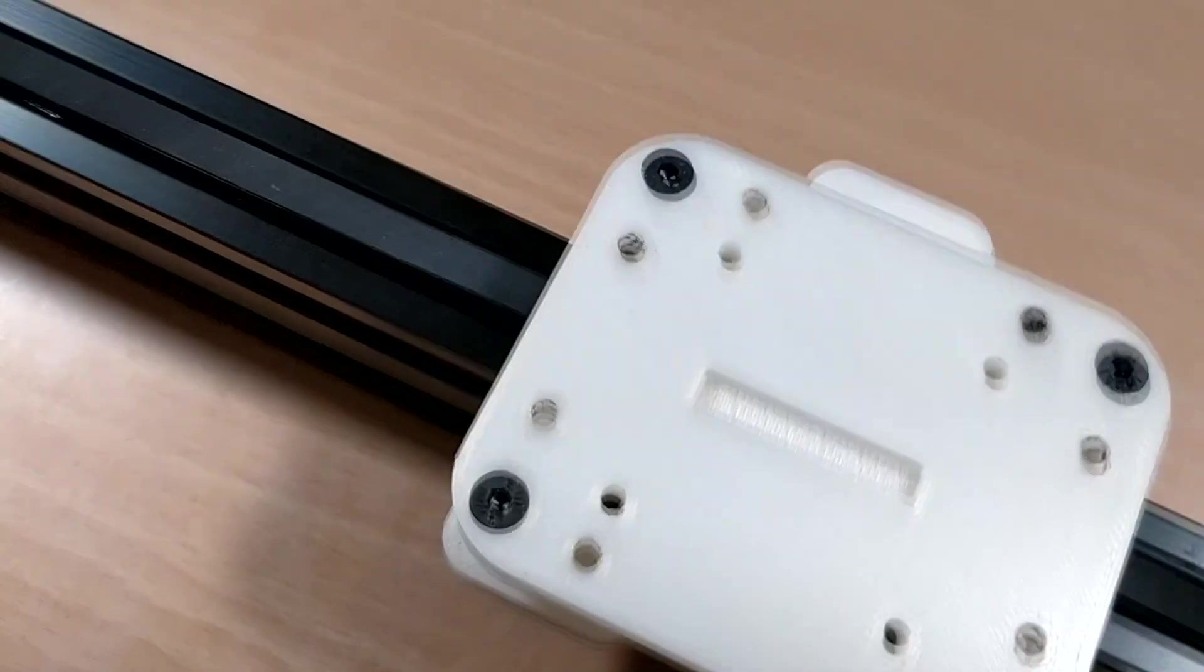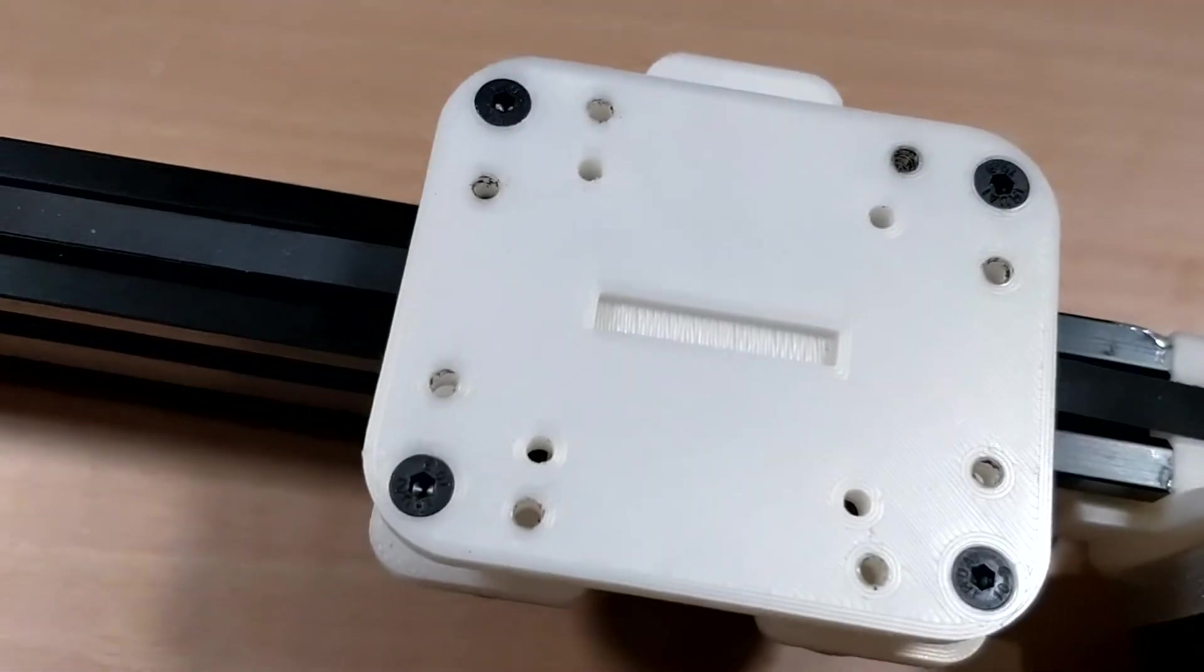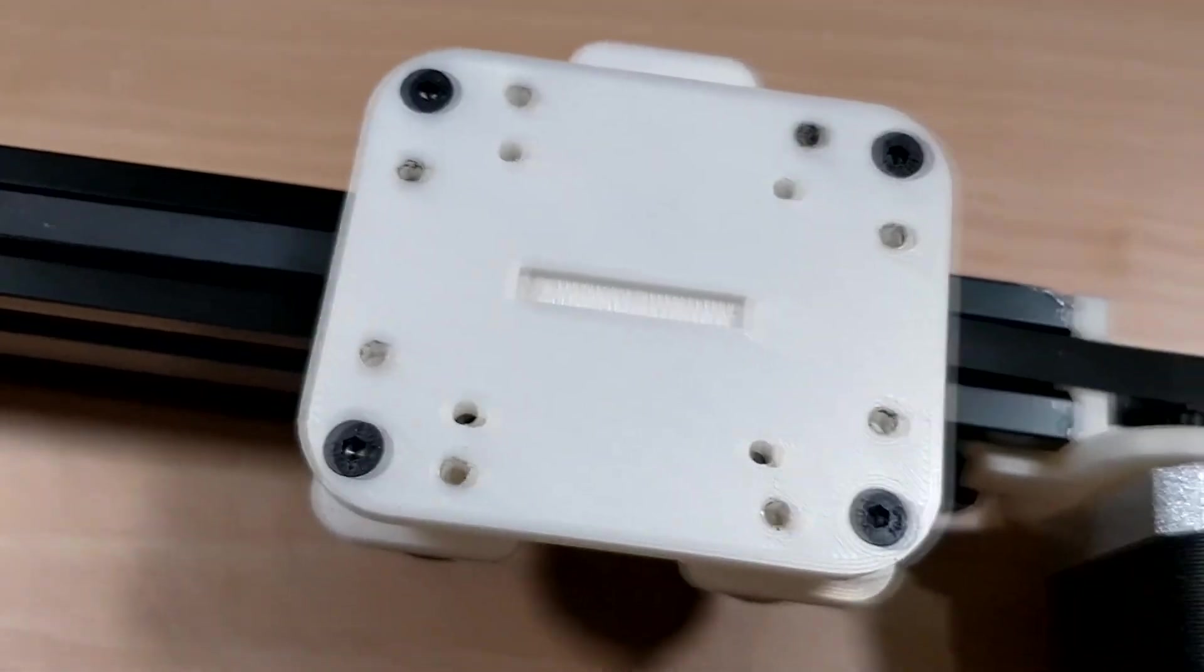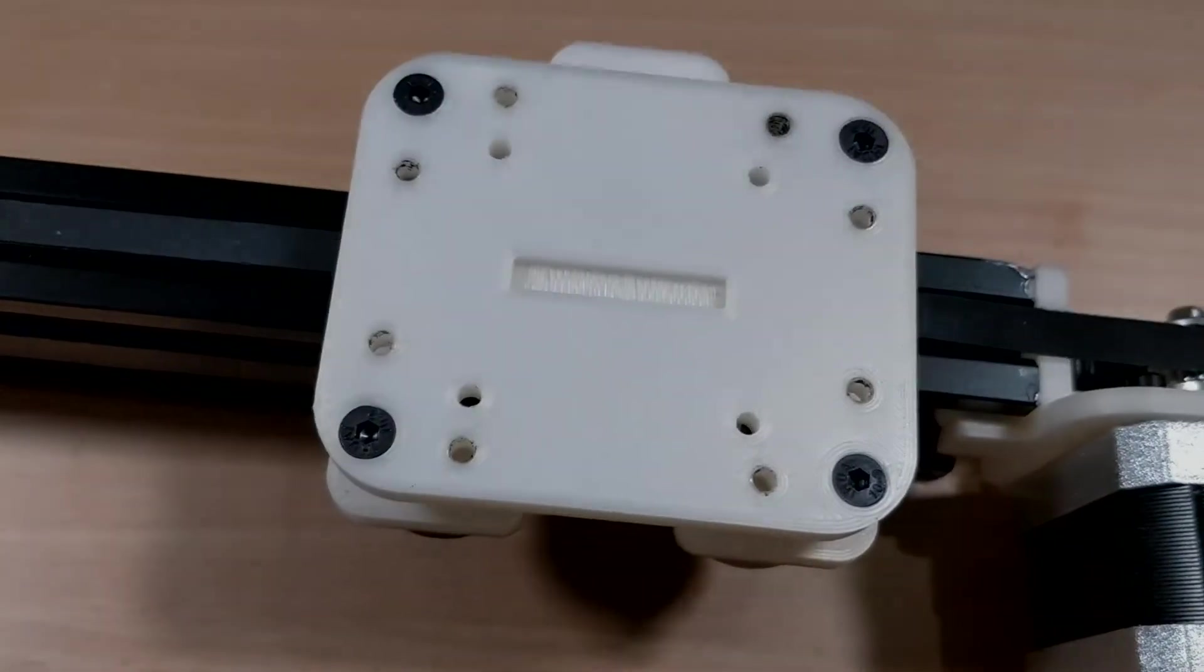But yeah, that's the project so far. I thank you for watching and I'll see you next time!